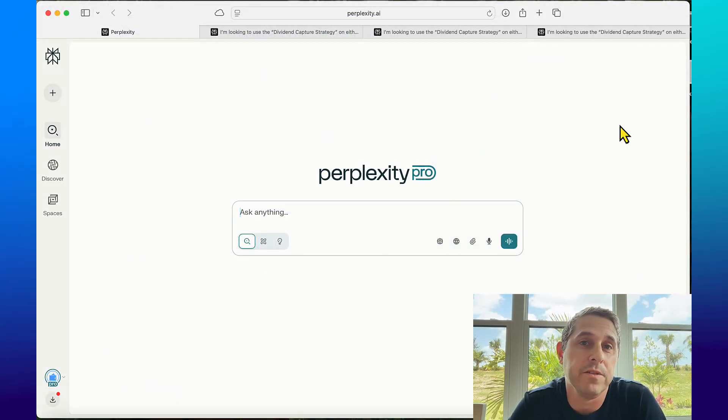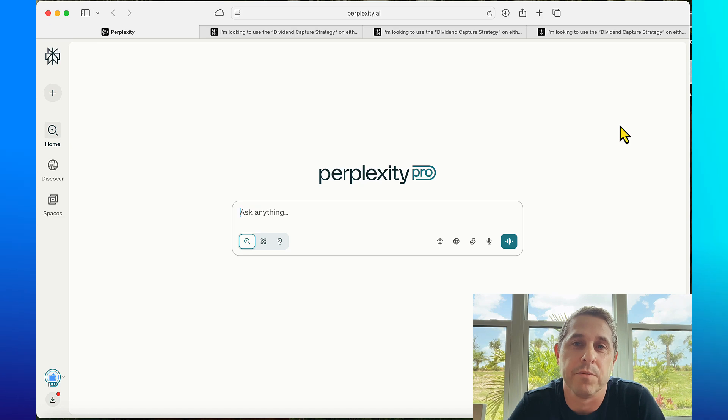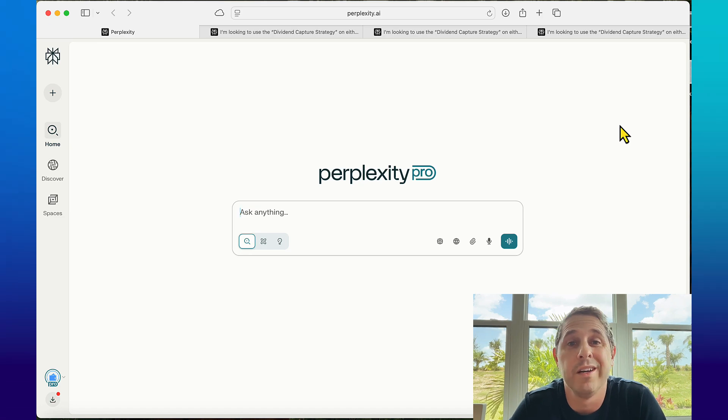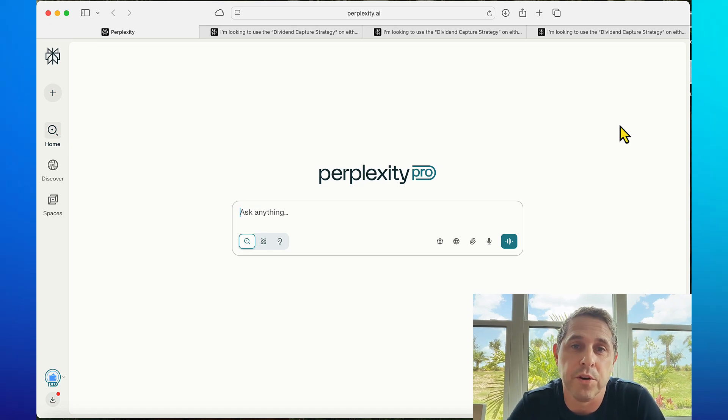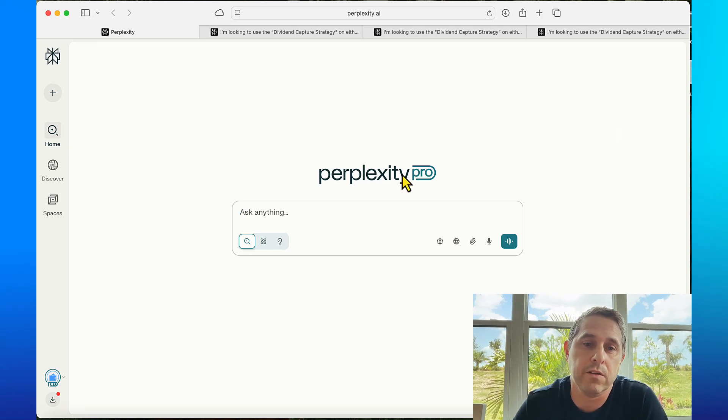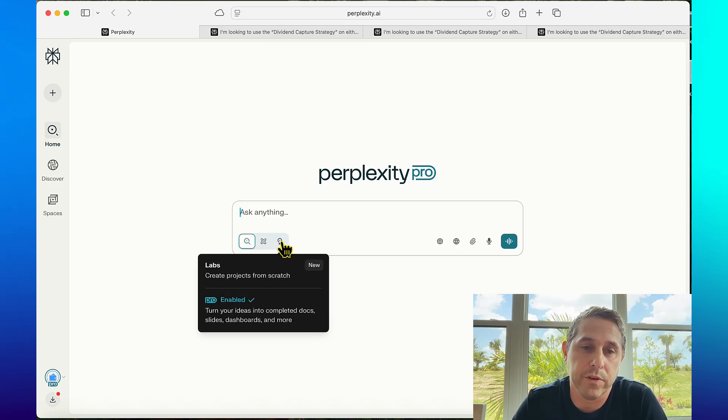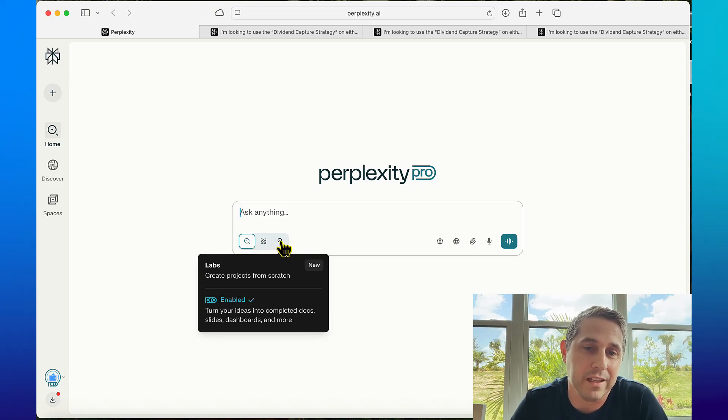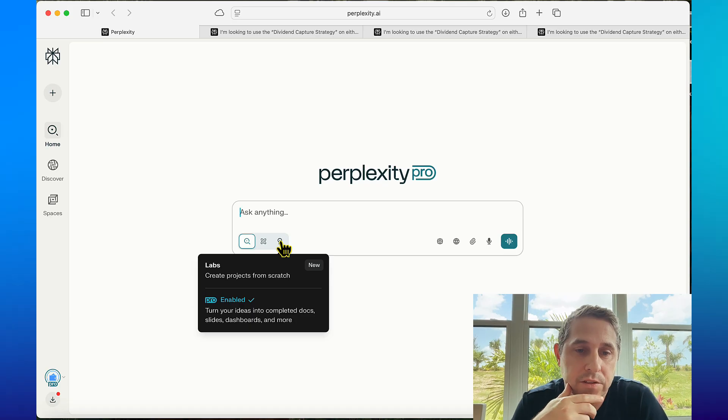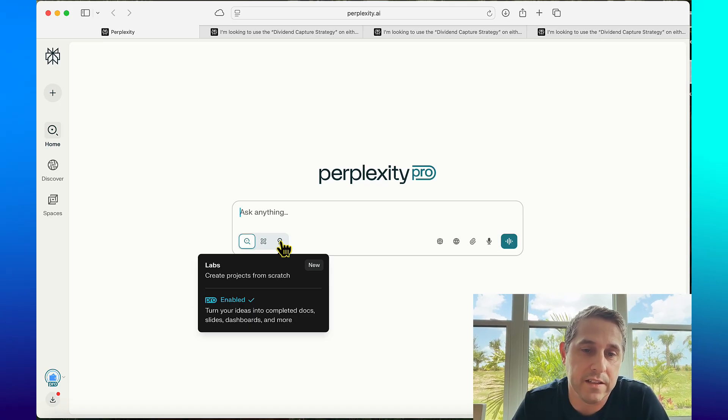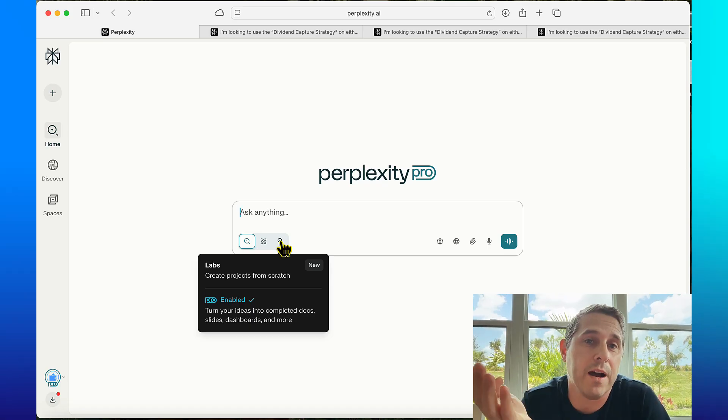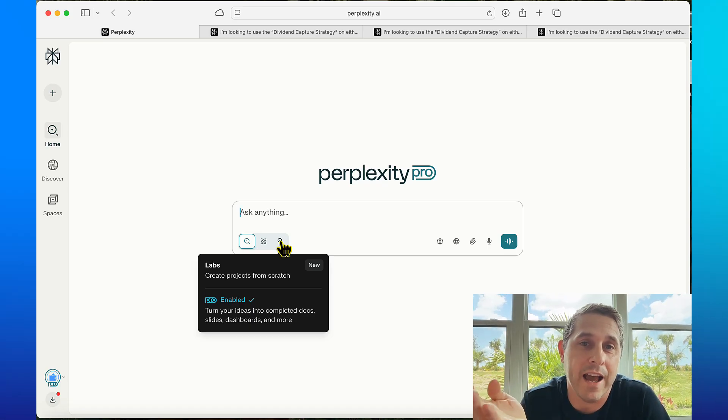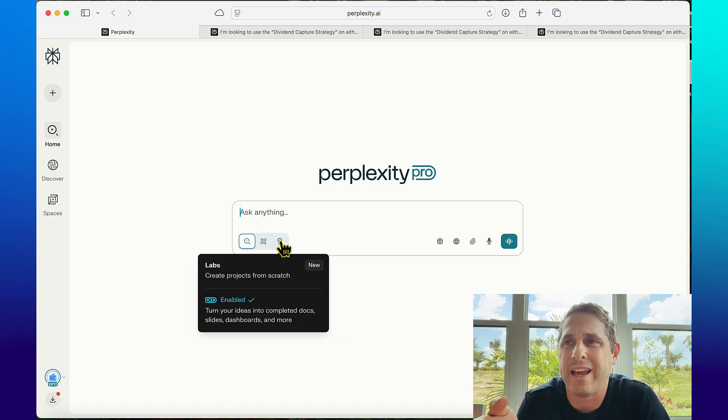The AI tool I've been using to backtest the dividend capture strategy is Perplexity Pro. Unfortunately you need the pro version to be able to do this because you need to use Perplexity Labs. This turns your ideas into completed docs, slides, dashboards and more.